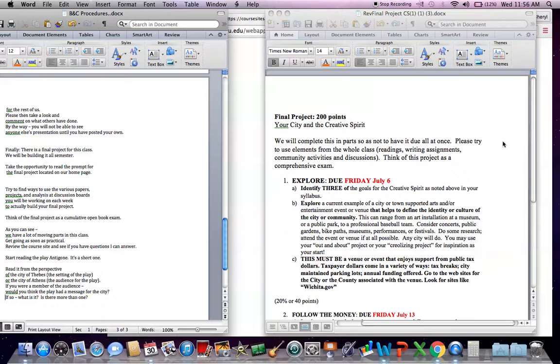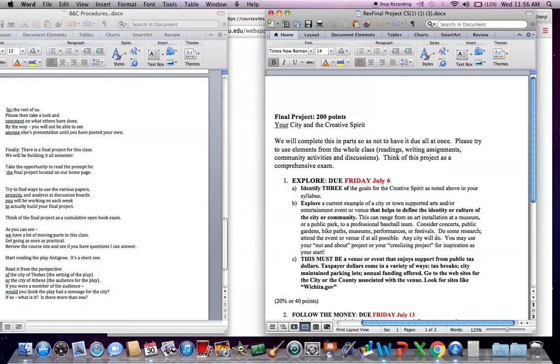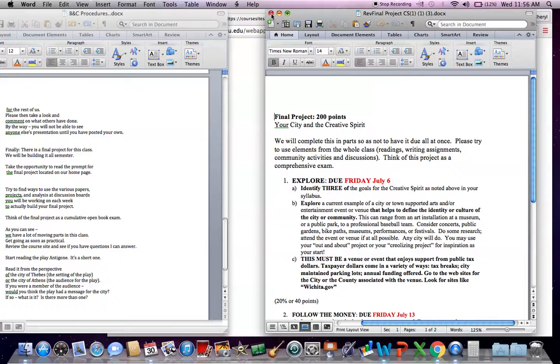Again, take a look at this. Read through all this material. And see what you think. As you can see, there are a lot of moving parts in this class. So get going as soon as practical. Review the course site and see if you have any questions I can answer.